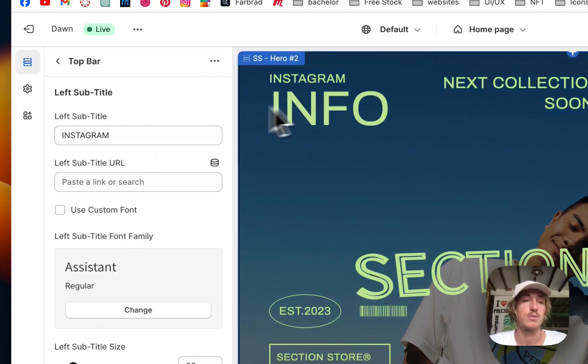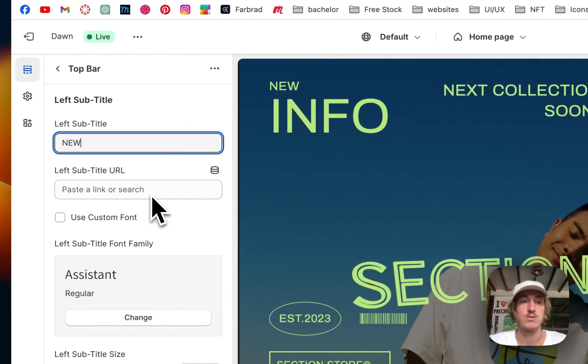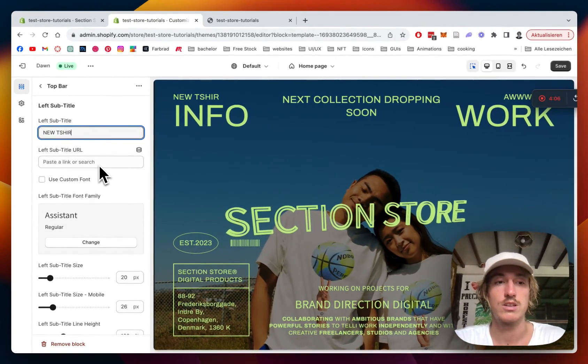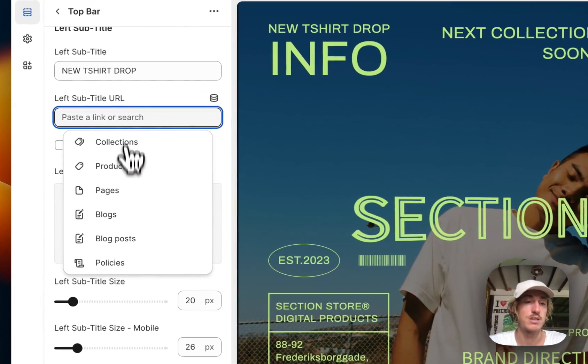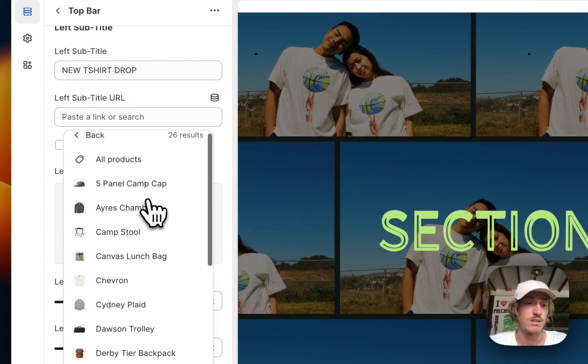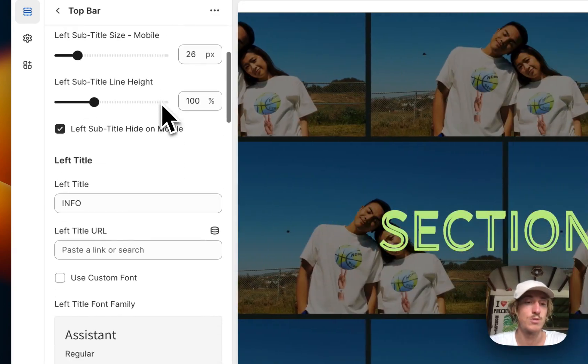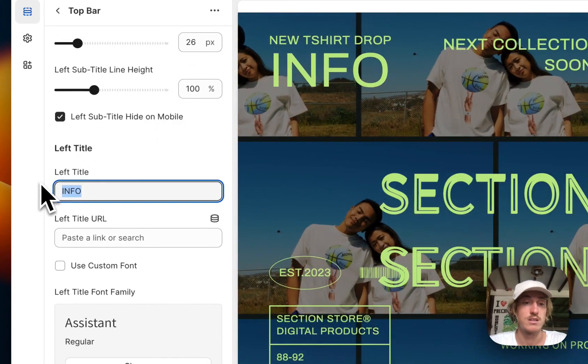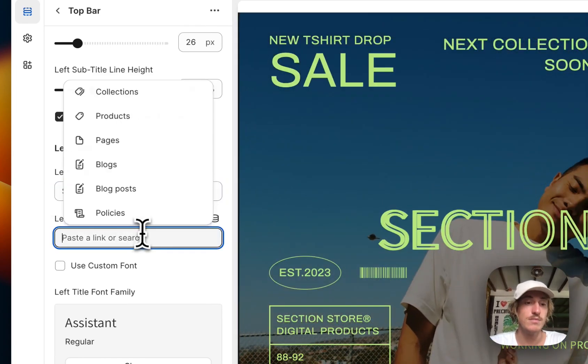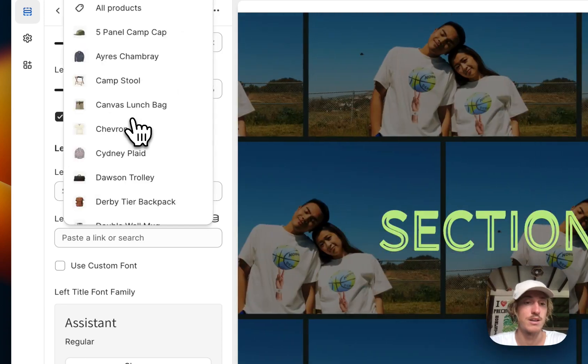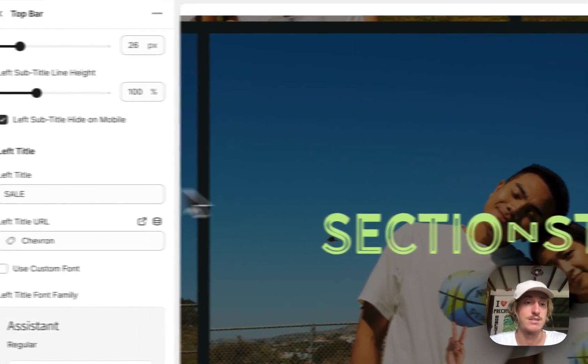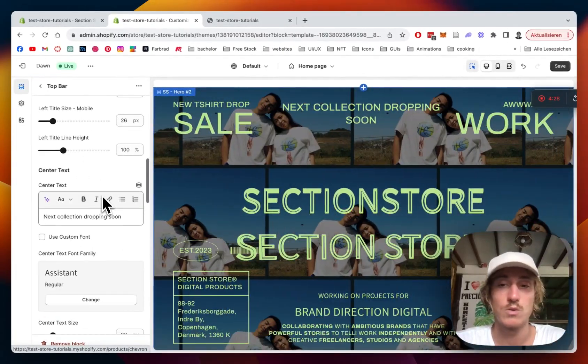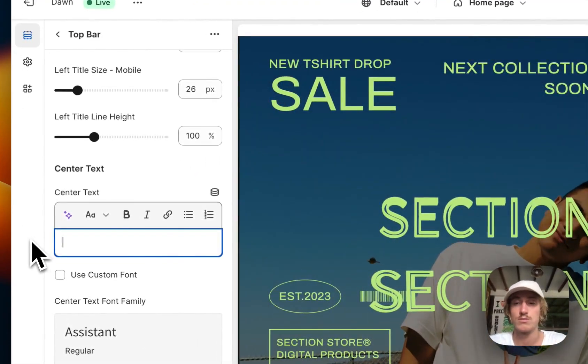For example, here the Instagram info. Let's say new t-shirt drop. Then I'm going to paste the little product again. Let's just do the same one, so we're really going to promote that. Instead of info, we're going to do sale. And here we also want the same product again.